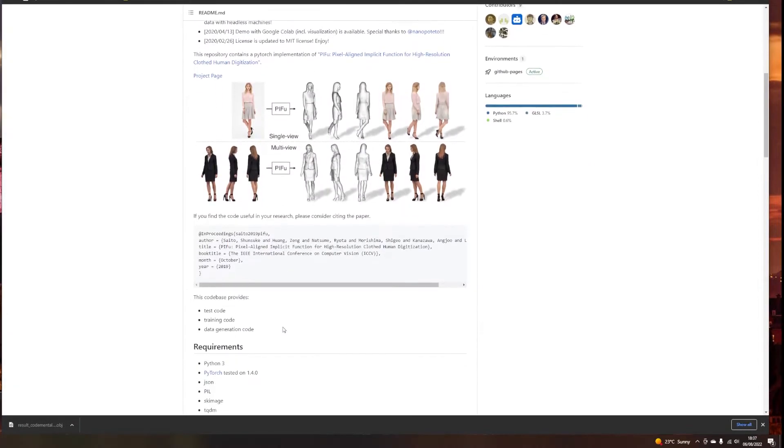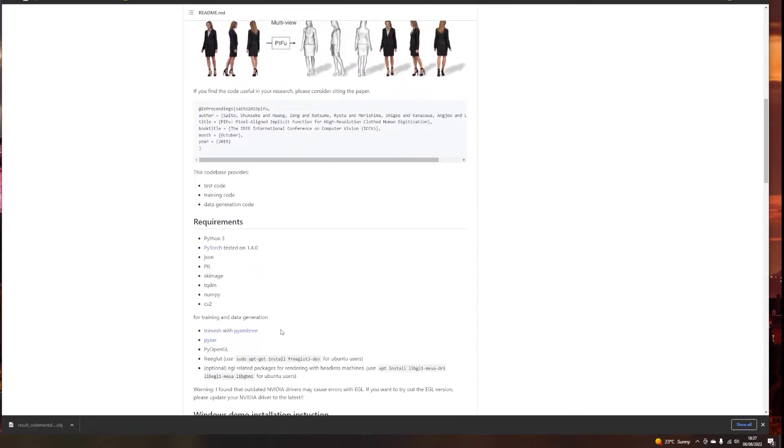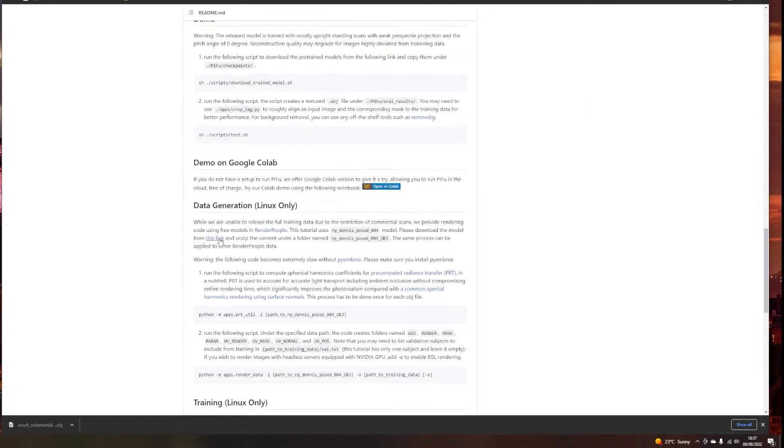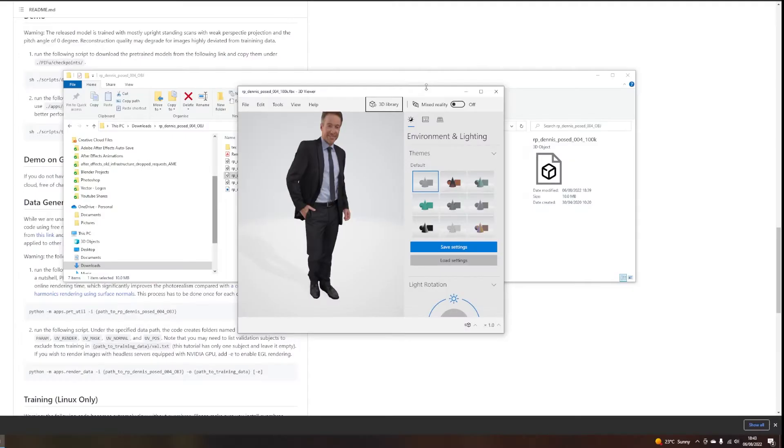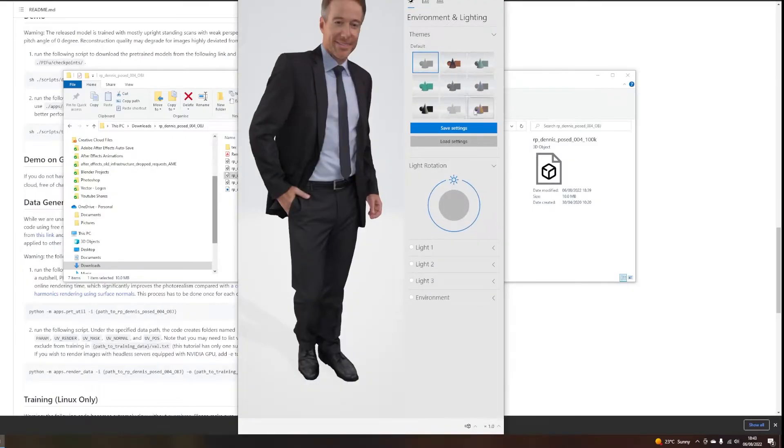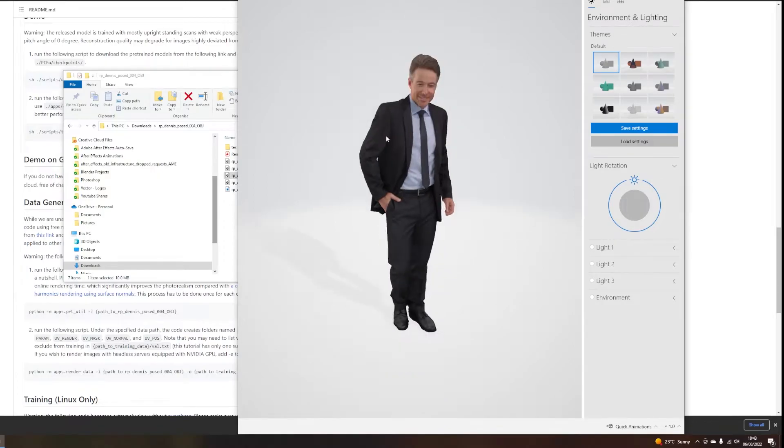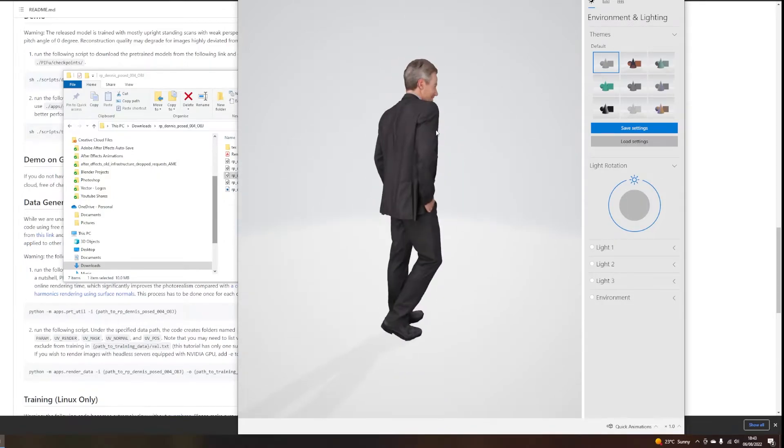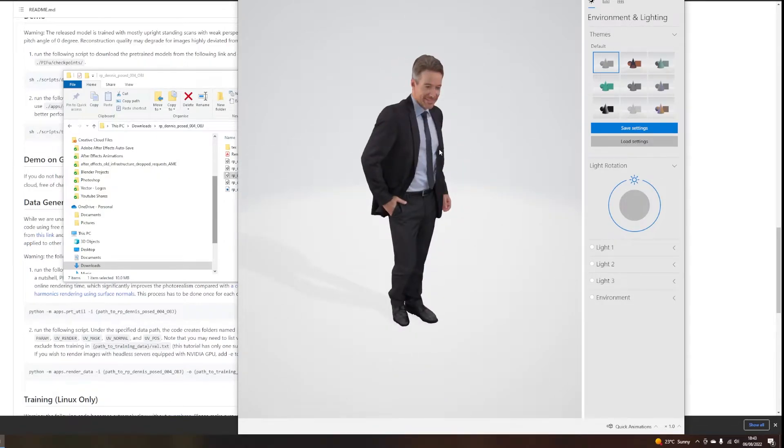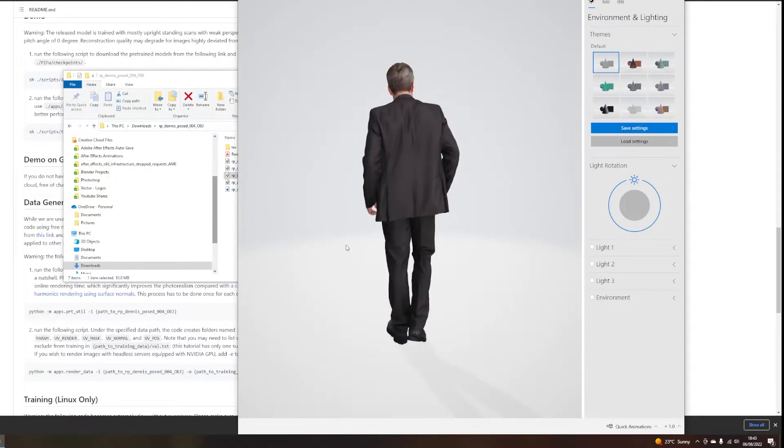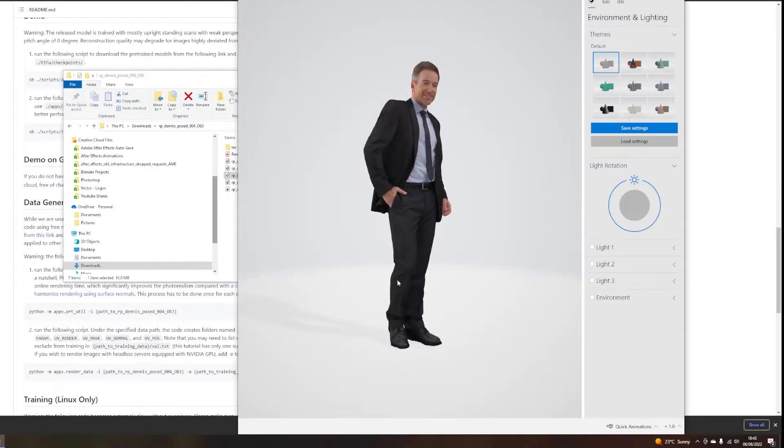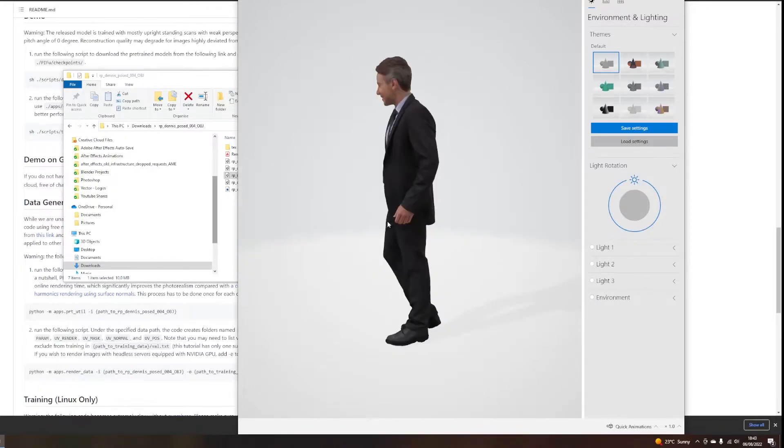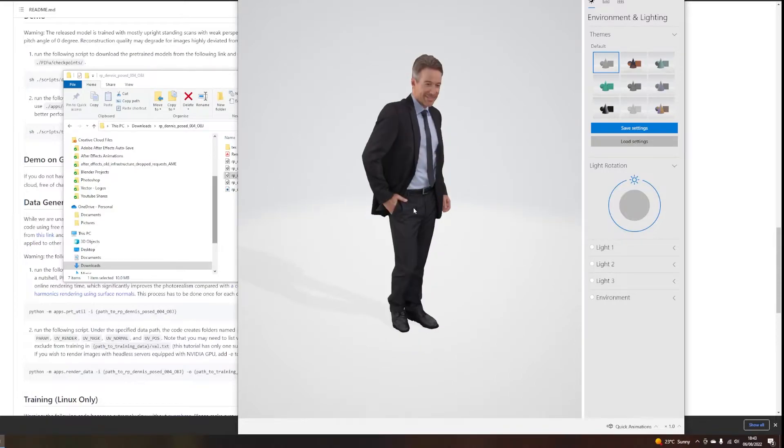But this website does have a free model that we can download. And the link is available here. So the link is here. We can download this model and open it with any software like Blender or even MeshLab should also work. So this is the 3D model that we're going to use for our training. We're only going to train on this mesh, but if you are able to gather your own data set, then you can just replace this single mesh with your whole data set.